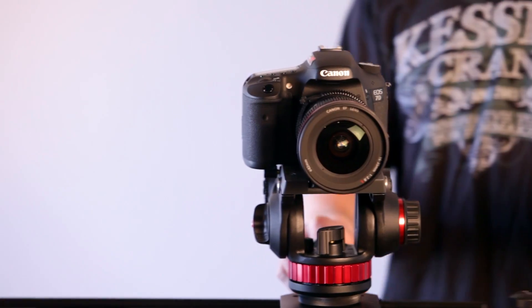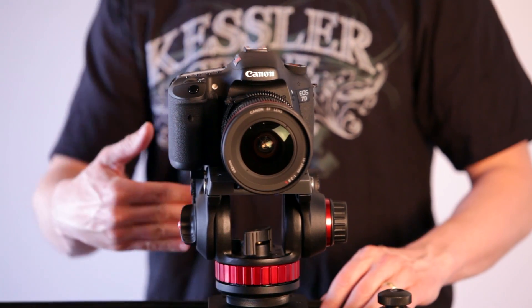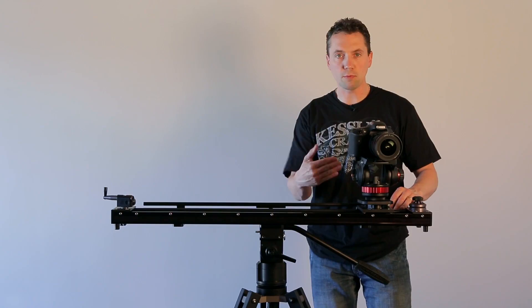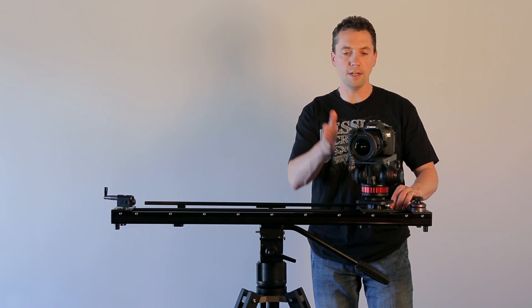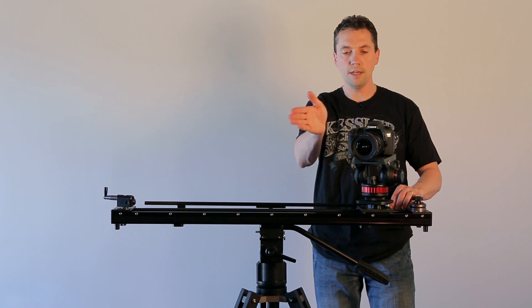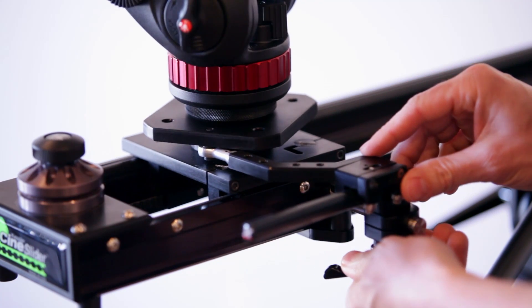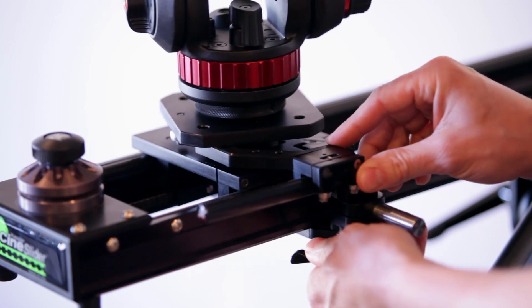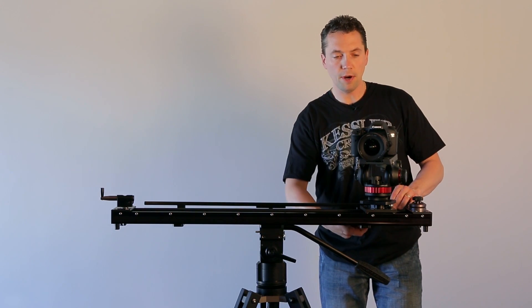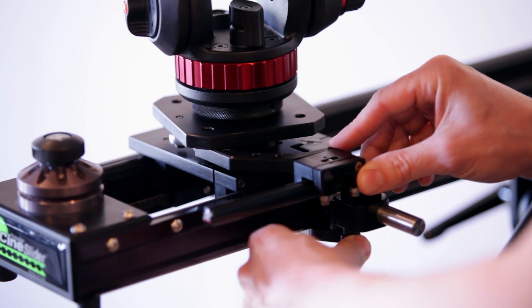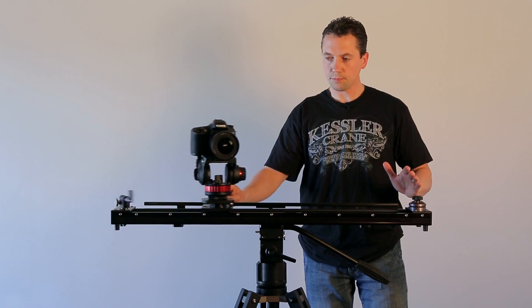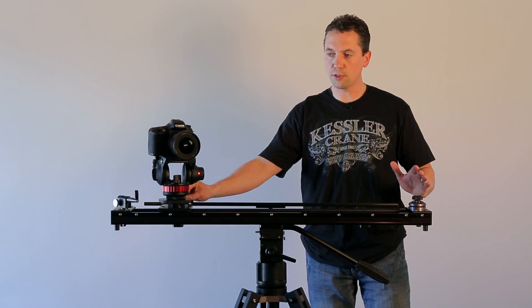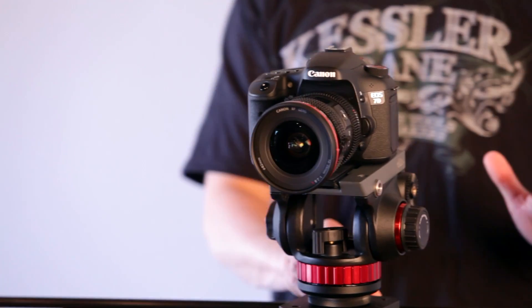Then simply slide to the end and you'll notice as I adjust this rod system forward to back, you either get an inward angle or an outward angle. So we're just going to adjust this to do a normal inward inverse parallax shot, lock it down, and now as you see as I slide it, it auto-tracks that center point.